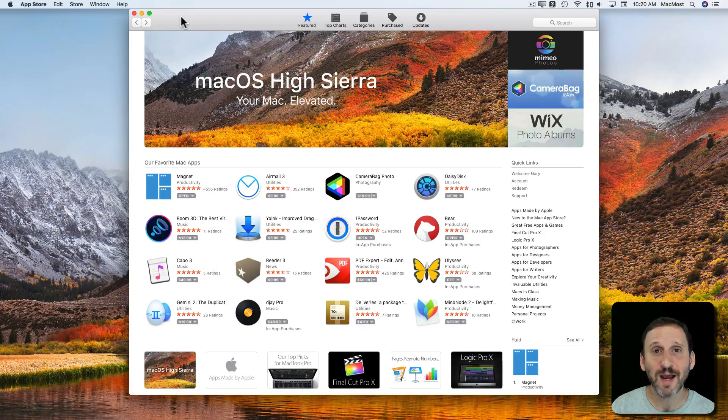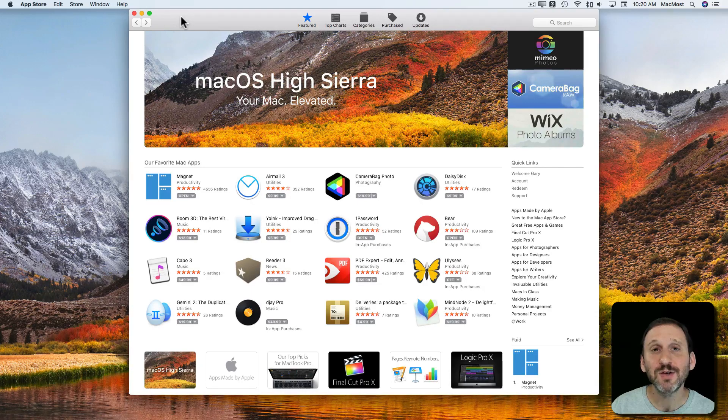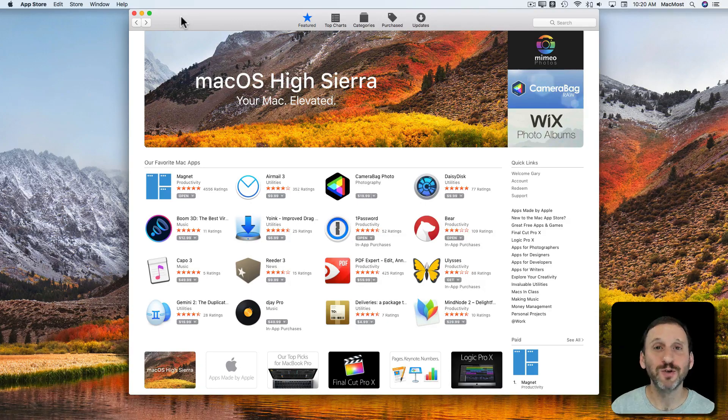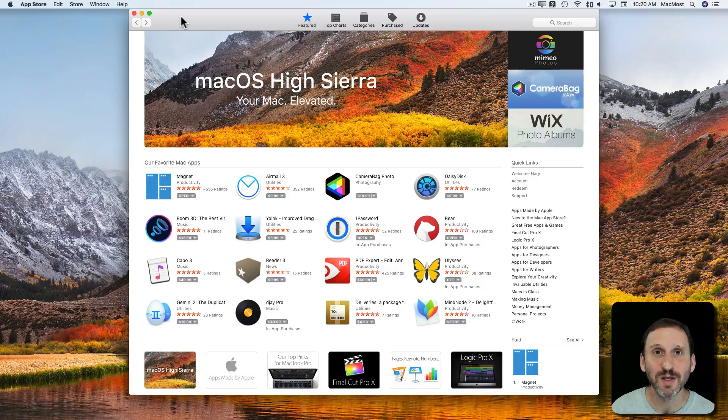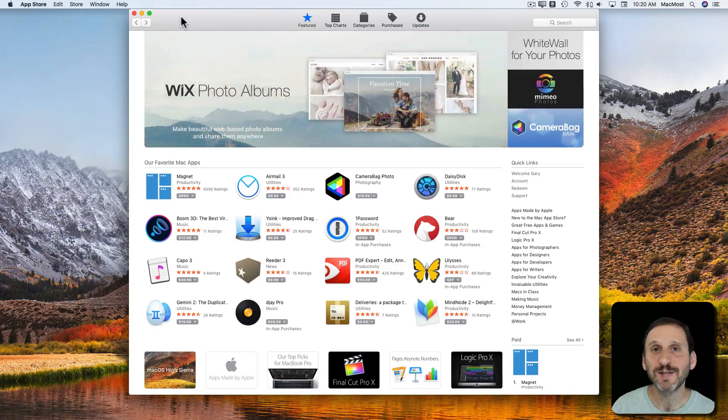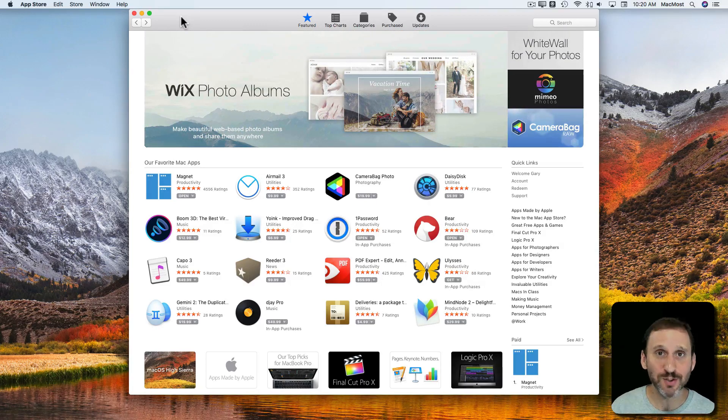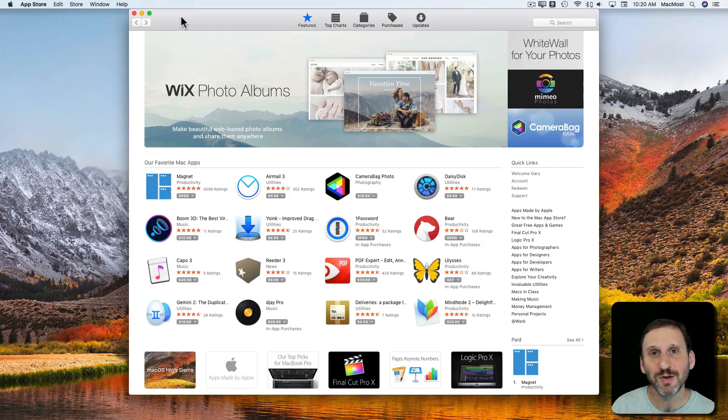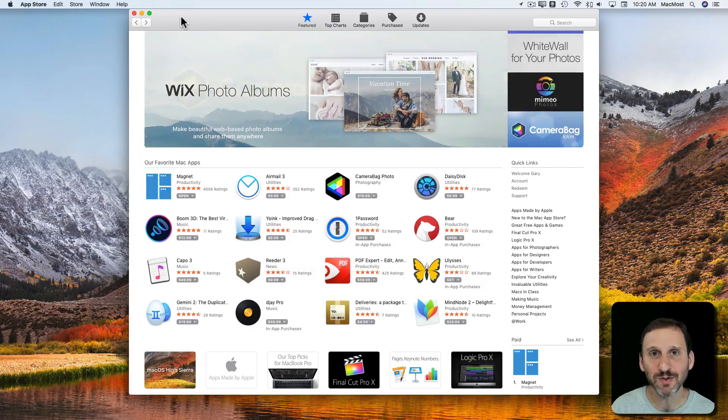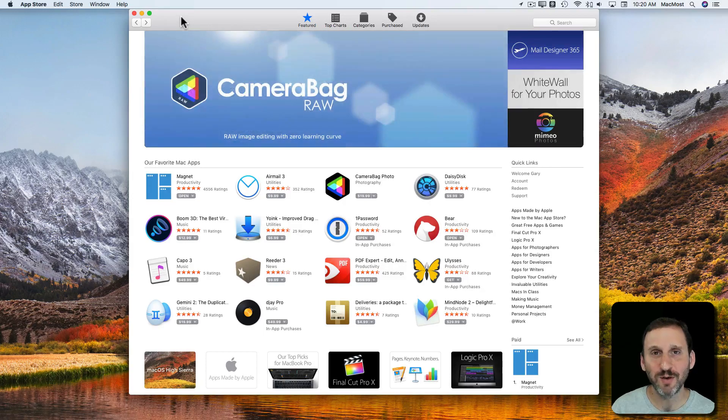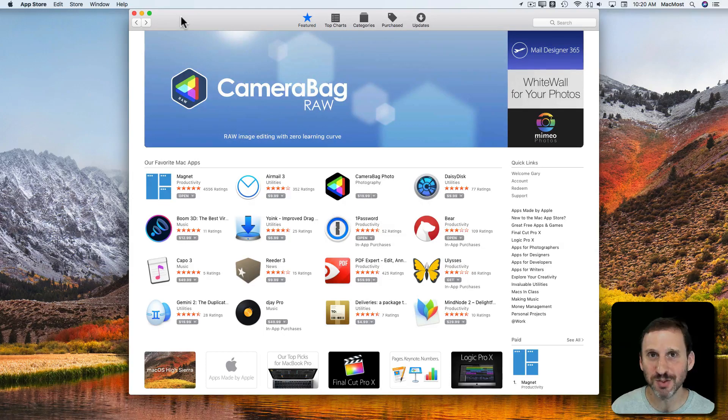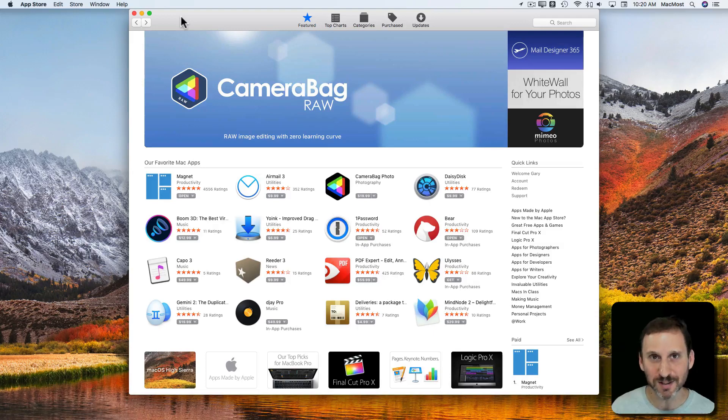Another advantage to using the Mac App Store is that you can use the app you've purchased on multiple machines. So if you have say a MacBook and an iMac and they're both yours and you're using the same Apple ID on both, you can download the software you've purchased on both those machines. No need to purchase two licenses for that piece of software.